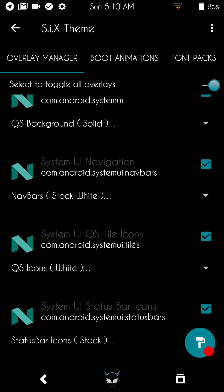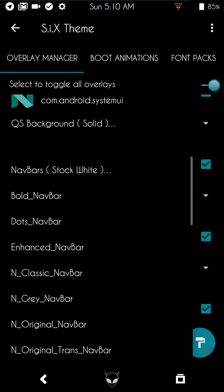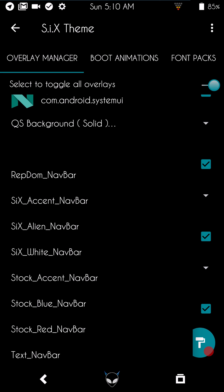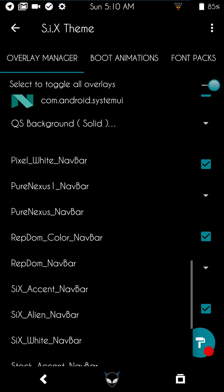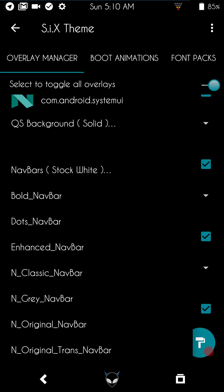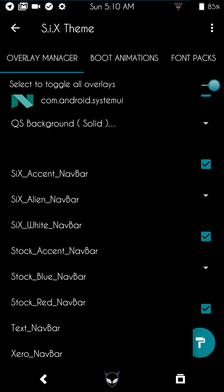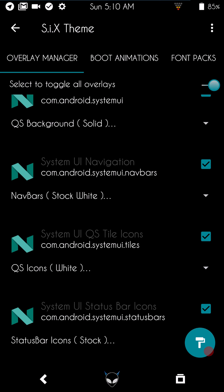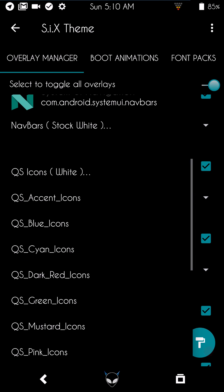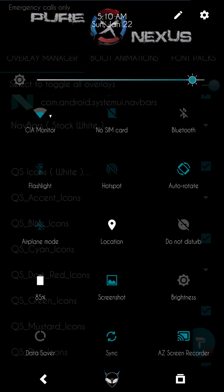A lot of people ask about nav bars. Right here in the nav bar section, I'm currently running the six alien style. You can choose from any of the options listed. If you want the Google color nav bar I showed in previous Substratum videos, that's in a different app I'll show you shortly. For quick settings icon colors, I chose accent, so they're in pixel blue.